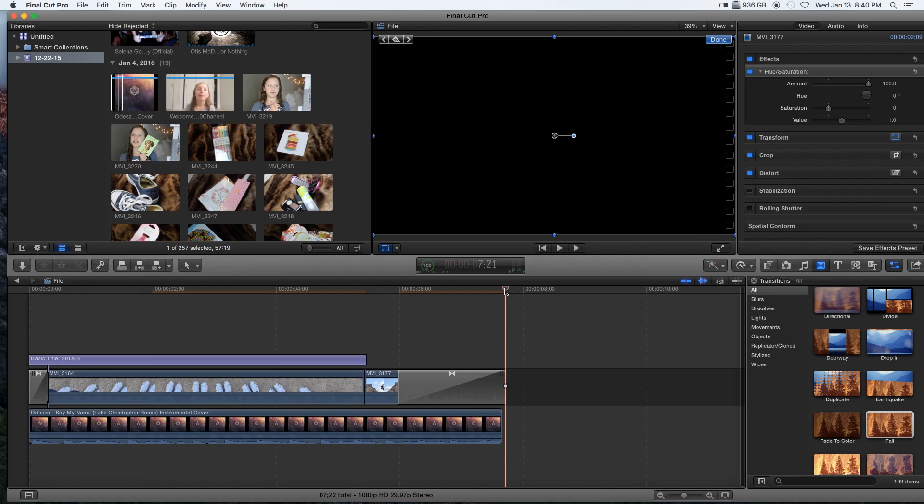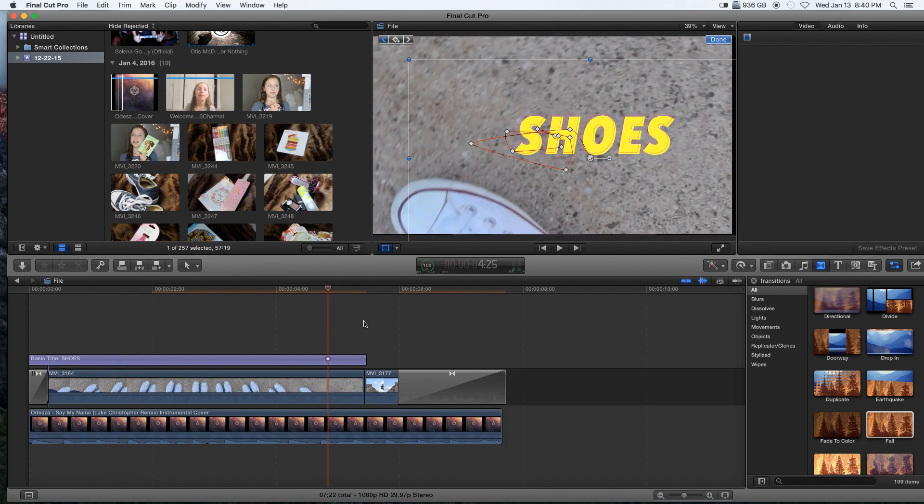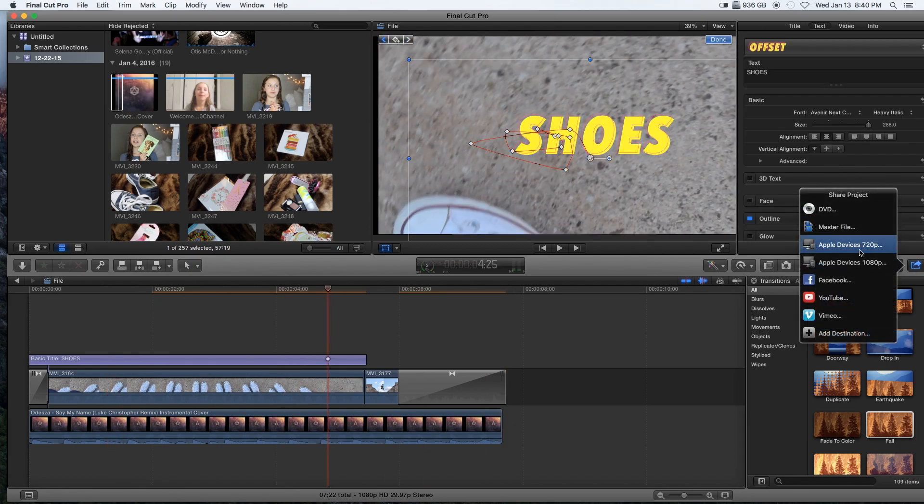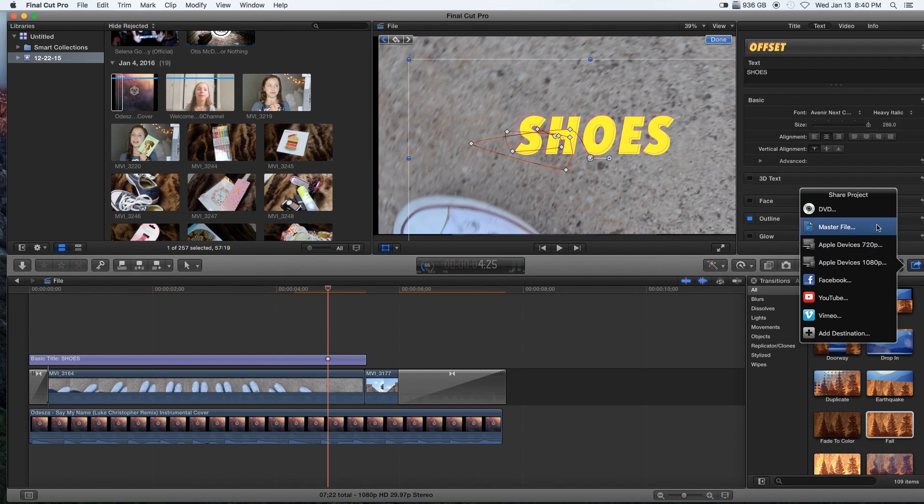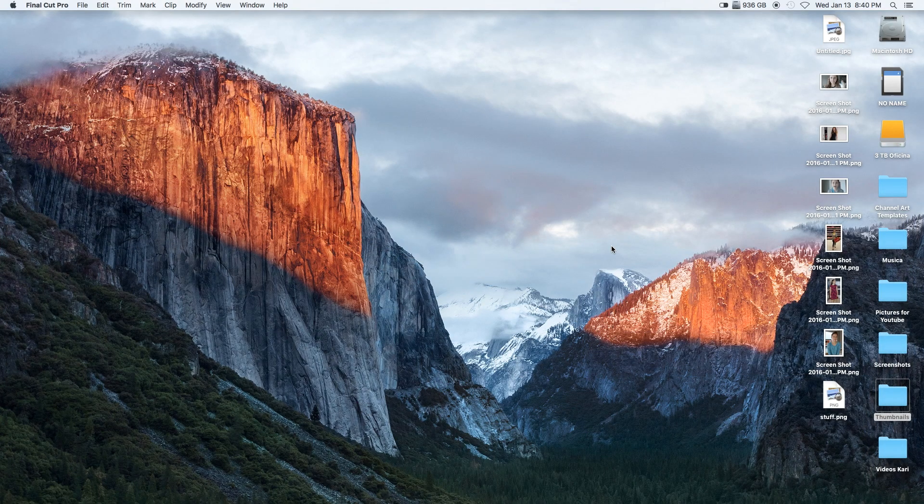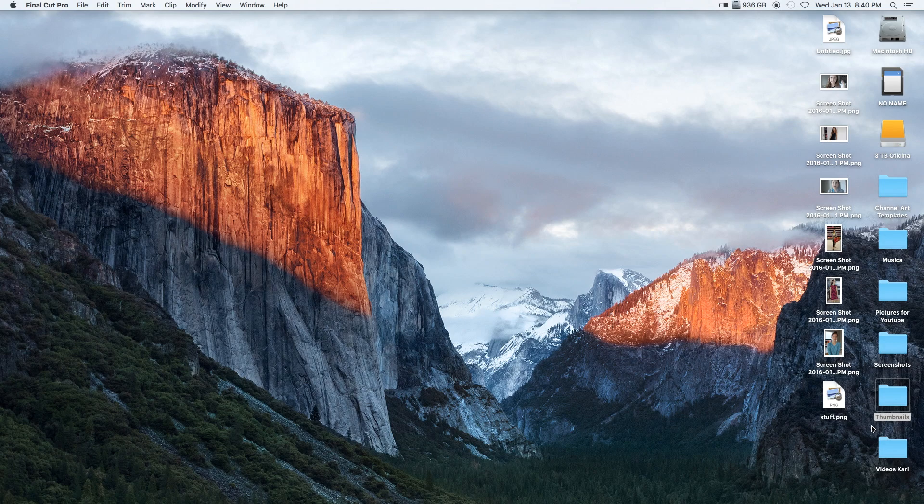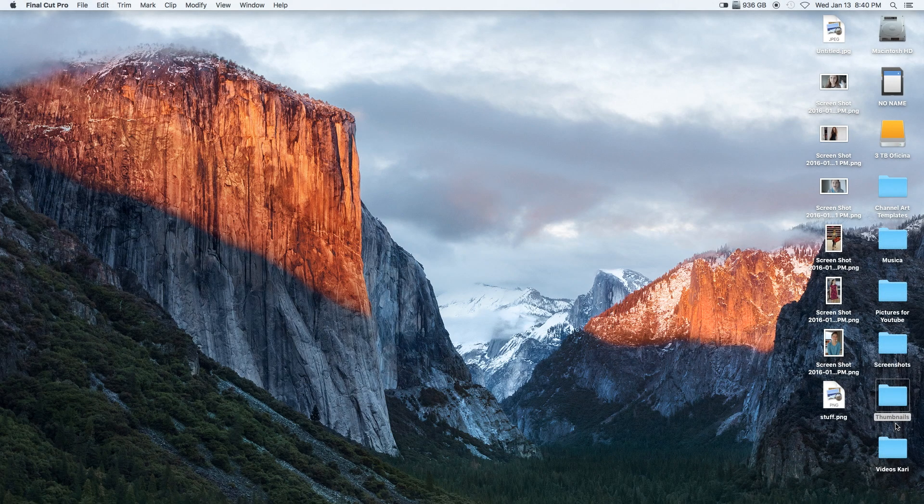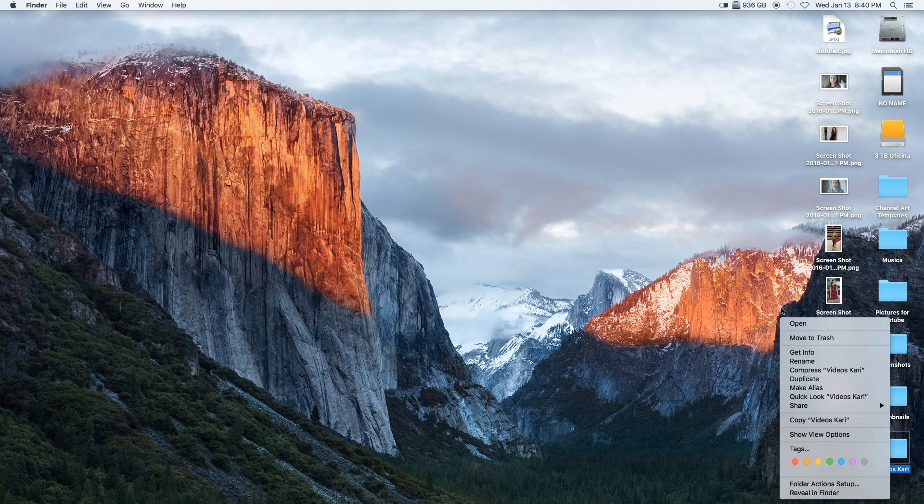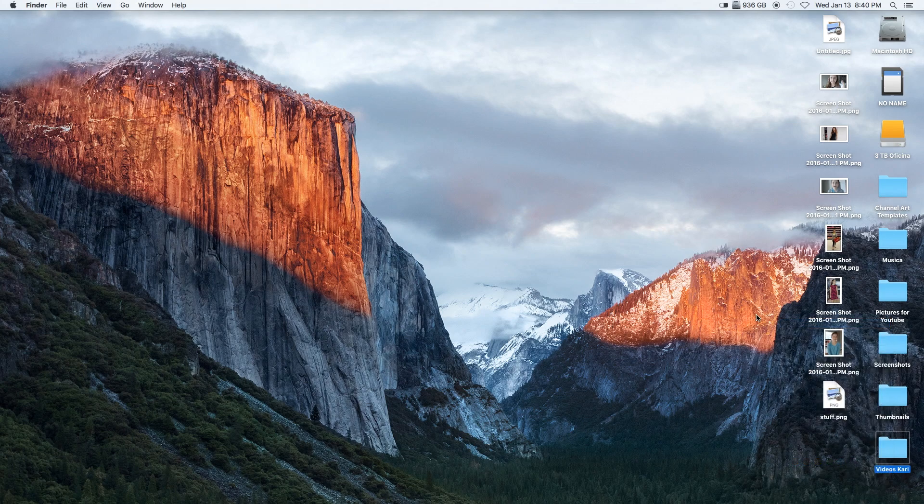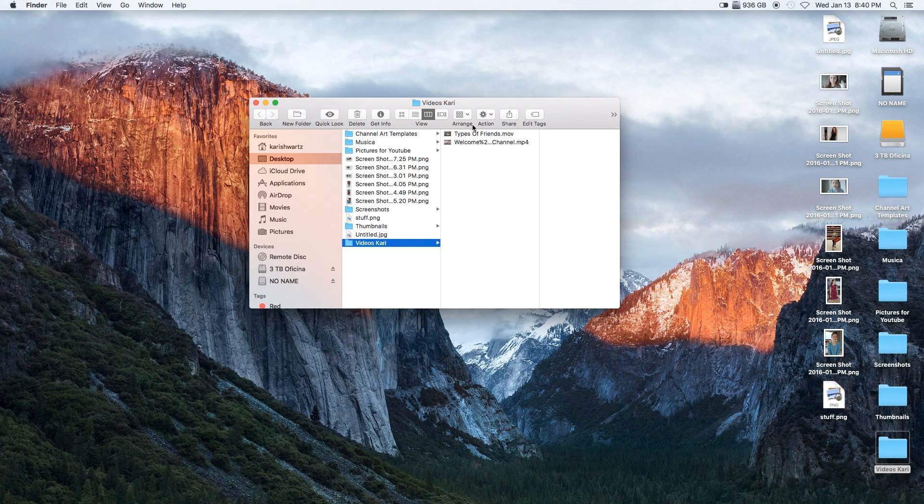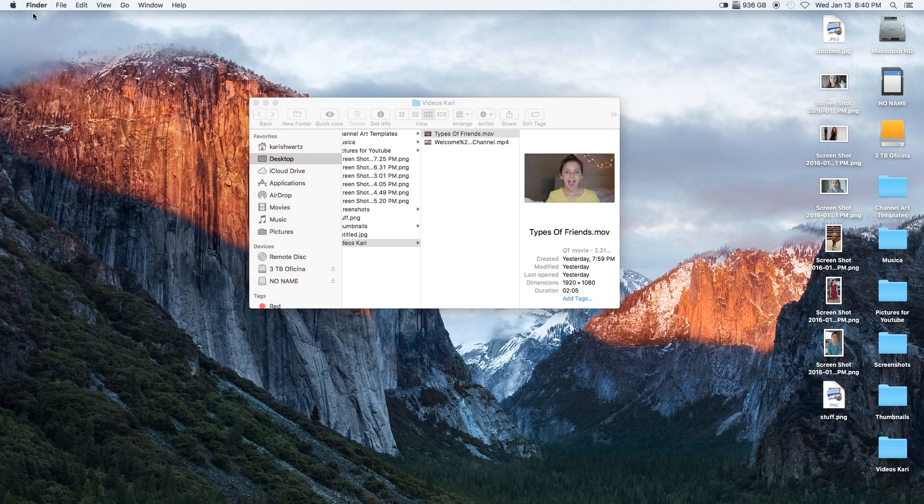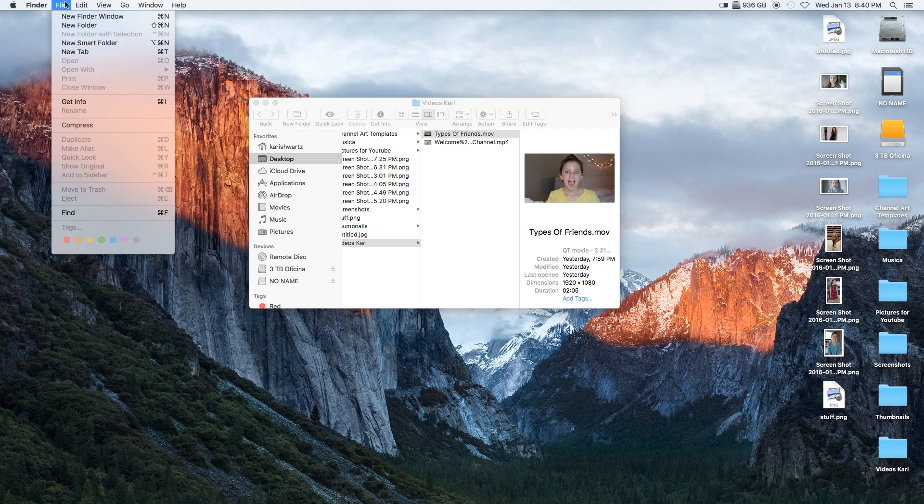Basically after I'm done with that, I just click this share project tool and go to master file. Once the master file is done, it will say your thing is done, share successfully.